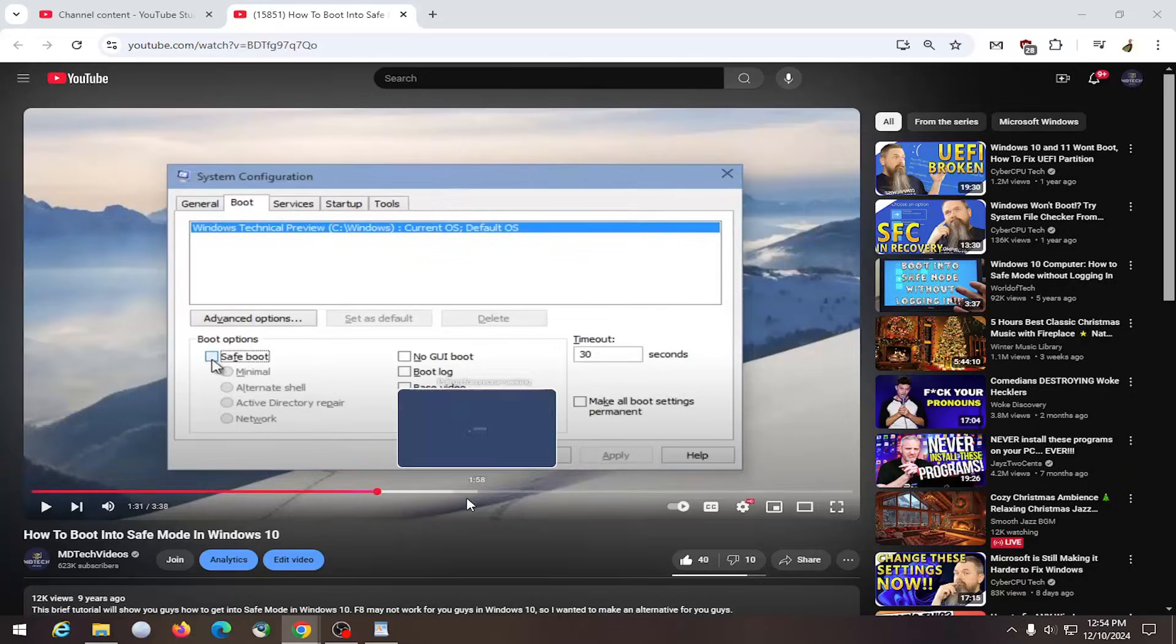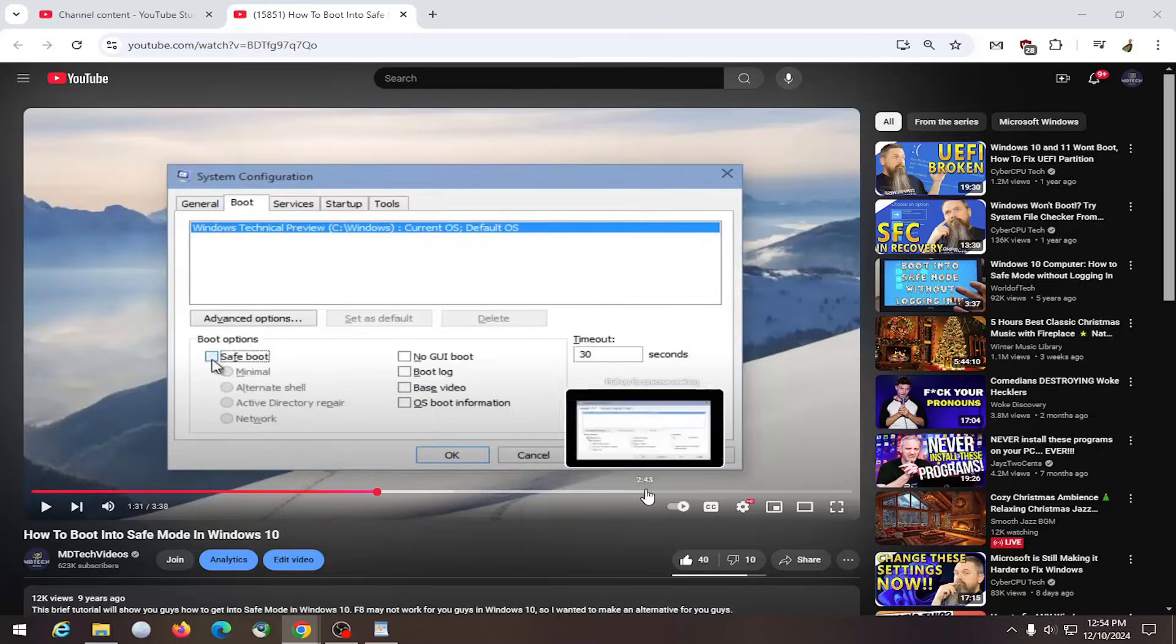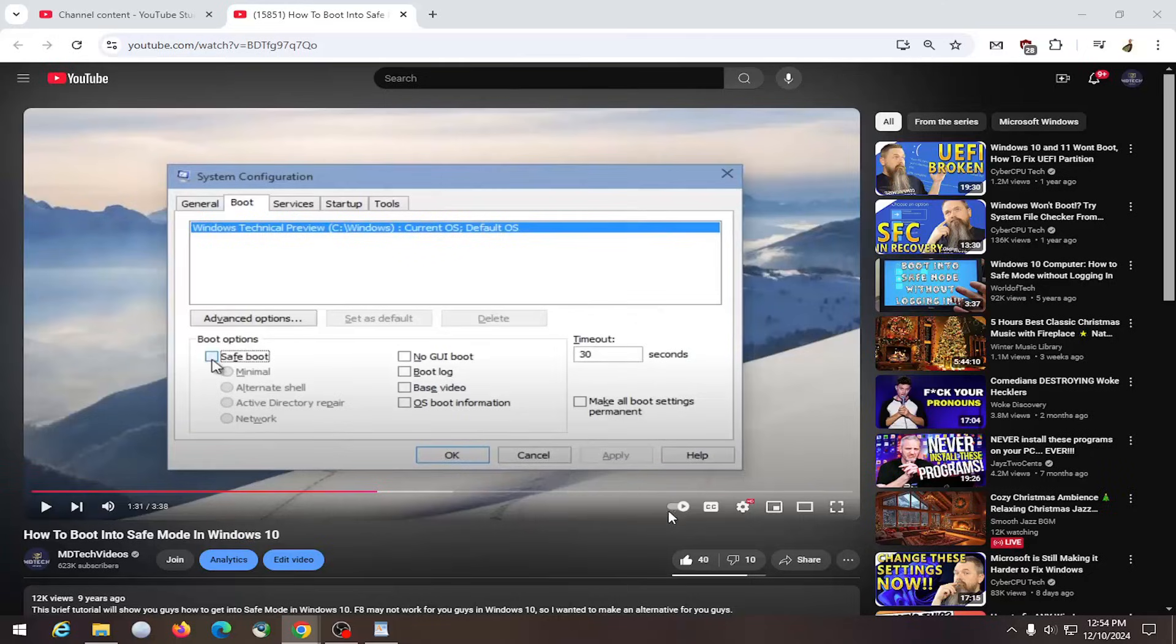So all you have to do is go down to the media control settings of the video. And just maybe move your mouse around if you don't see it down here or pause the video. And you want to select on the far right where it says full screen.